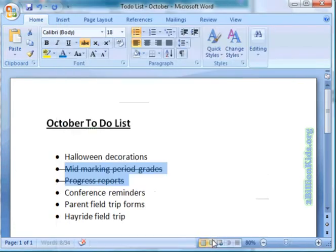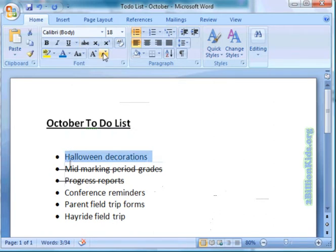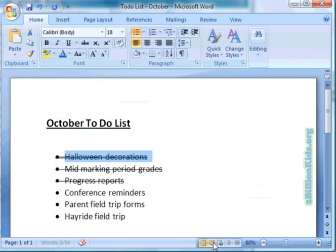Click OK and now they have been crossed off. Similarly, we could highlight Halloween decorations, and if double strikethrough meant something different, we could click on that and it would give us a double strikethrough.